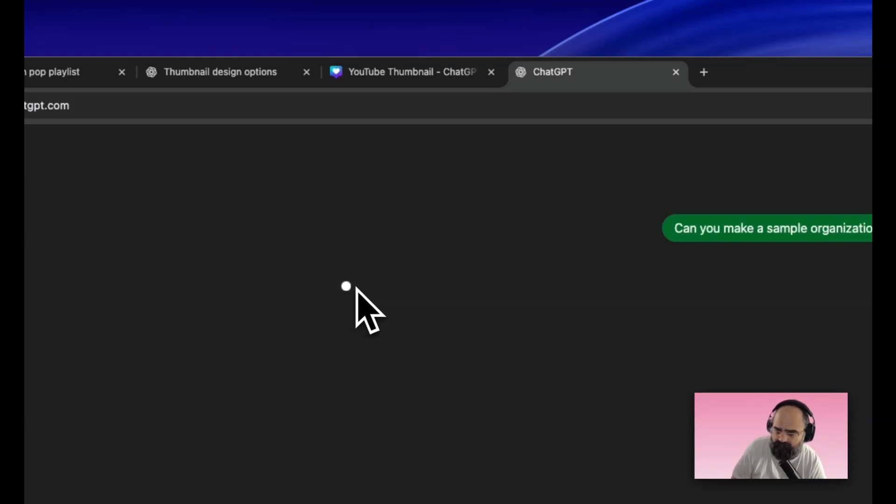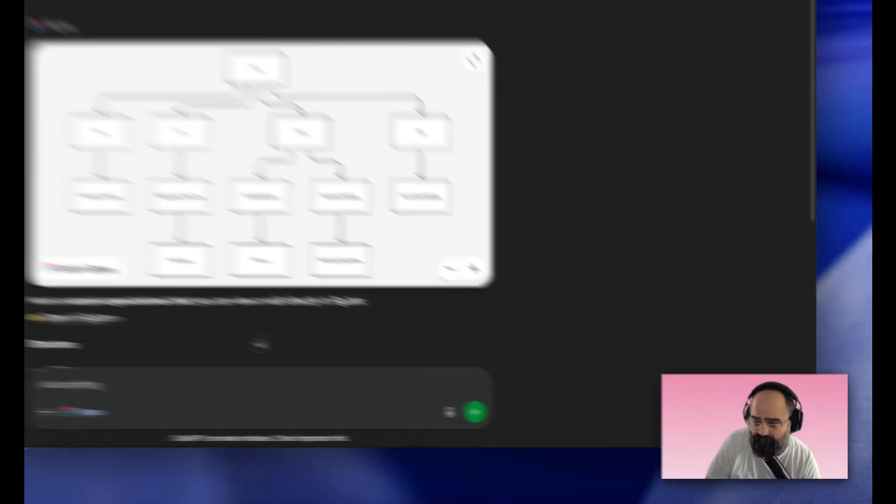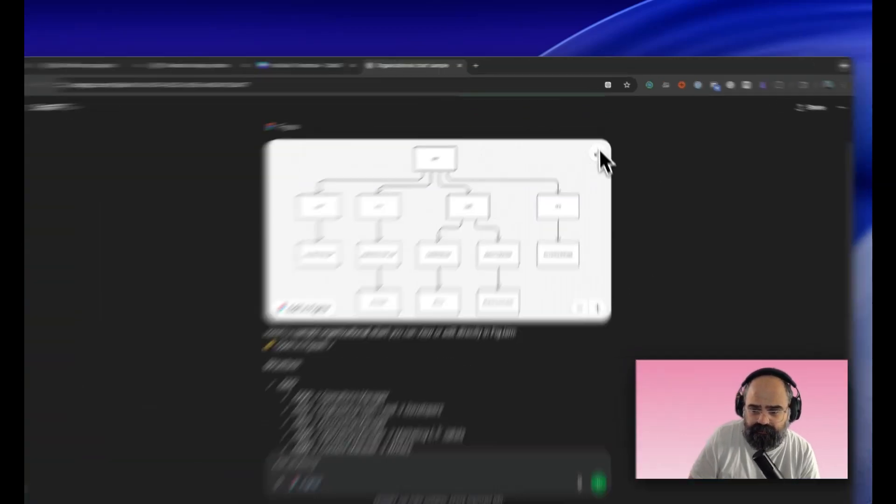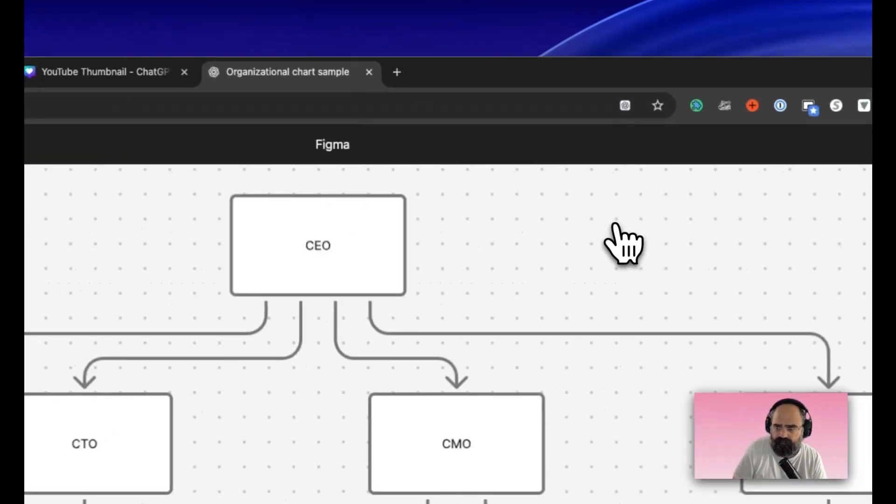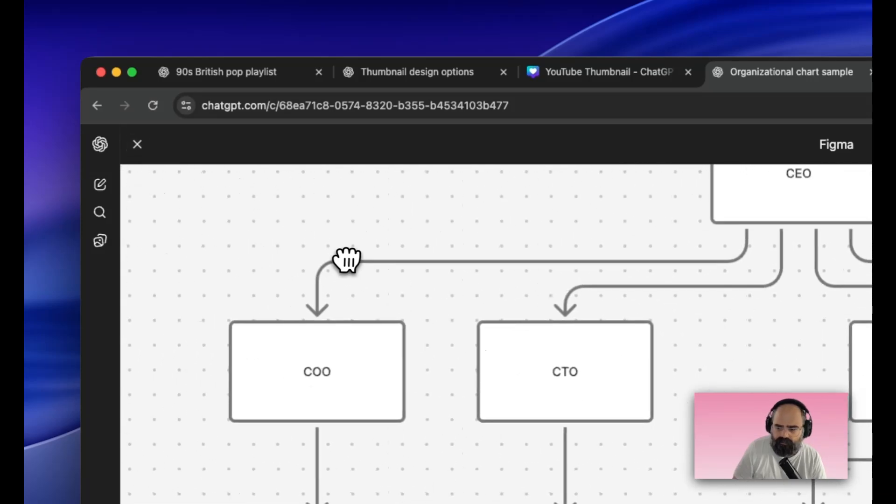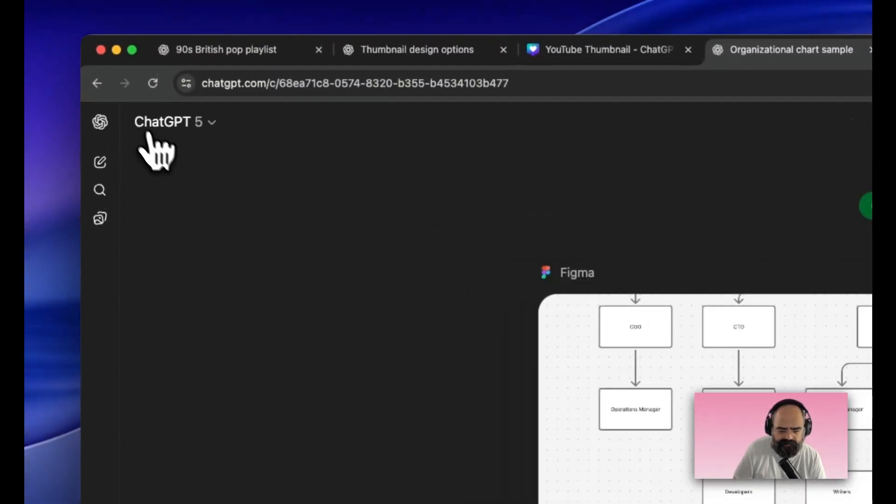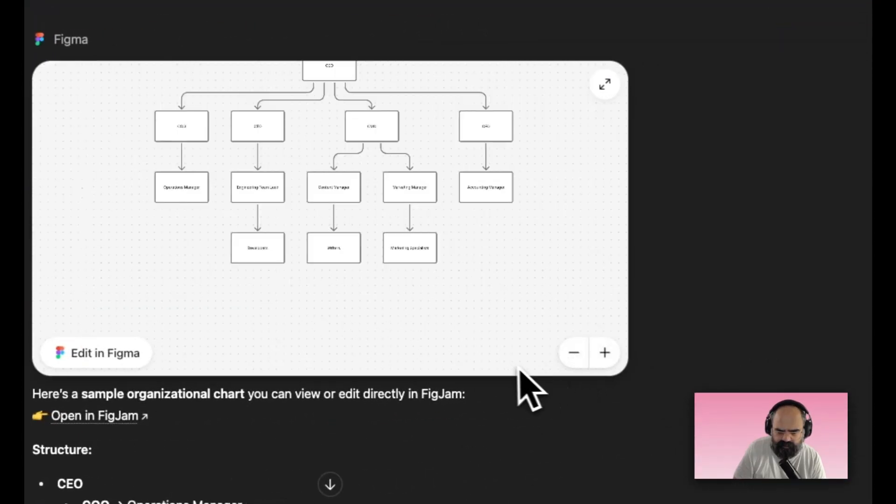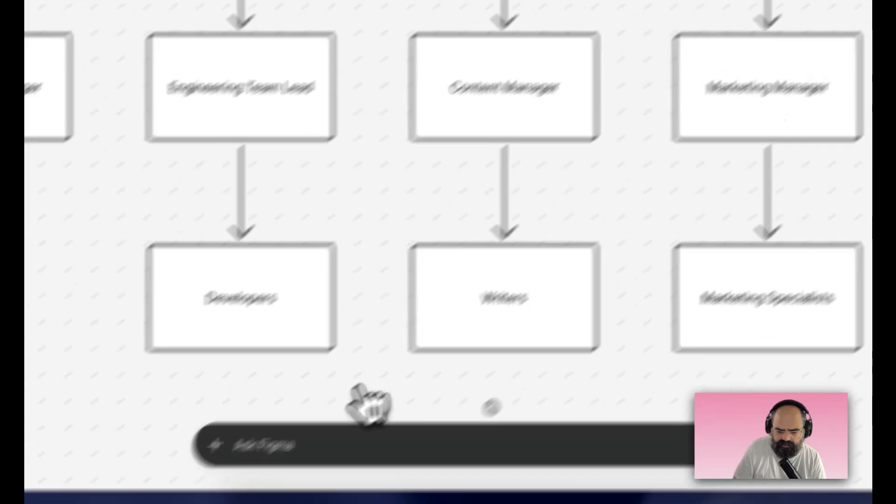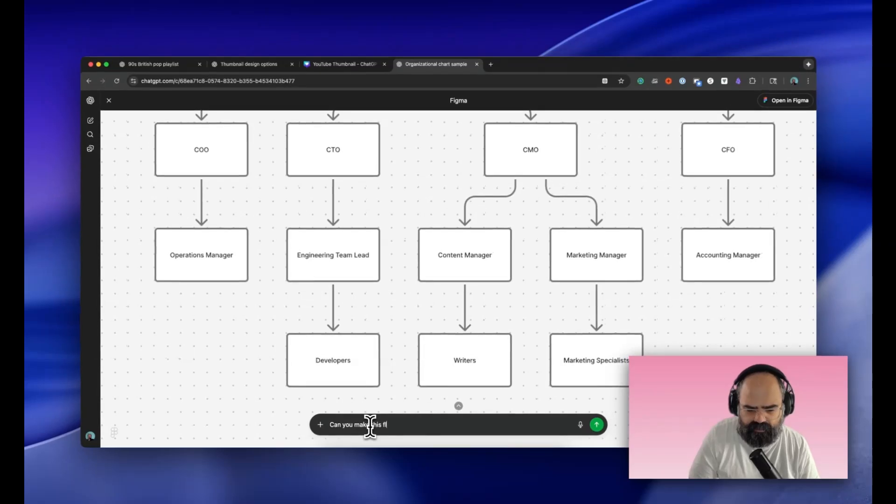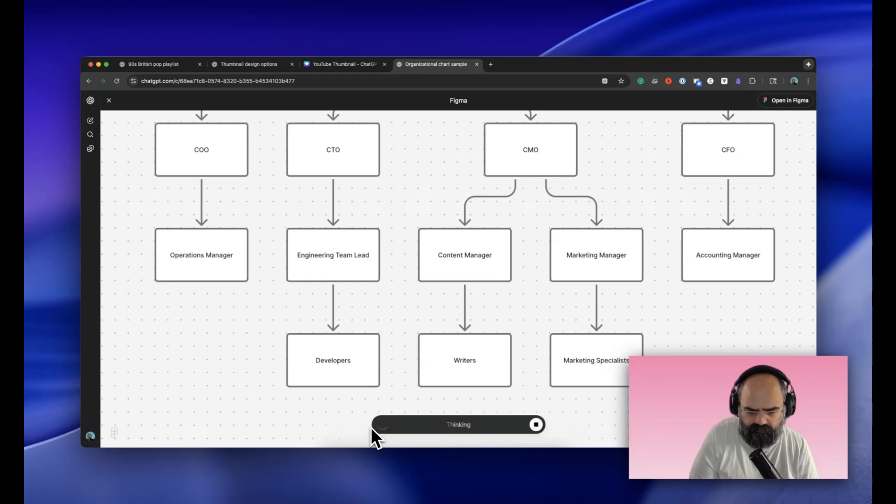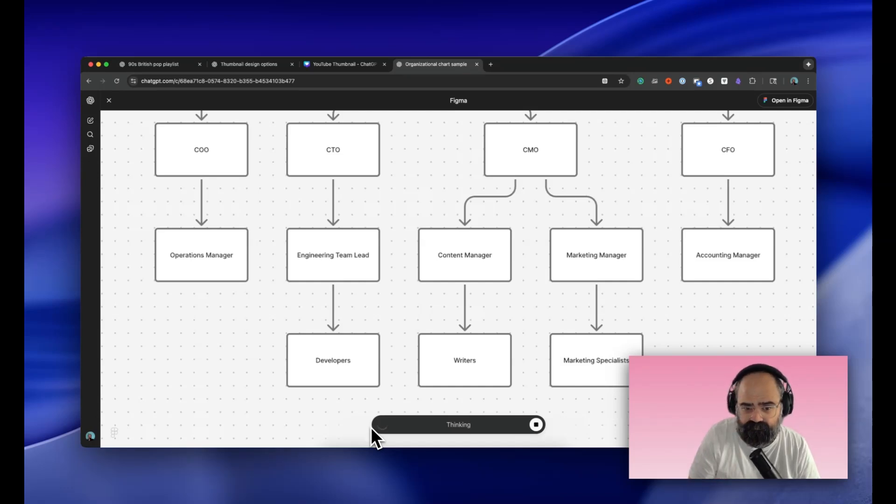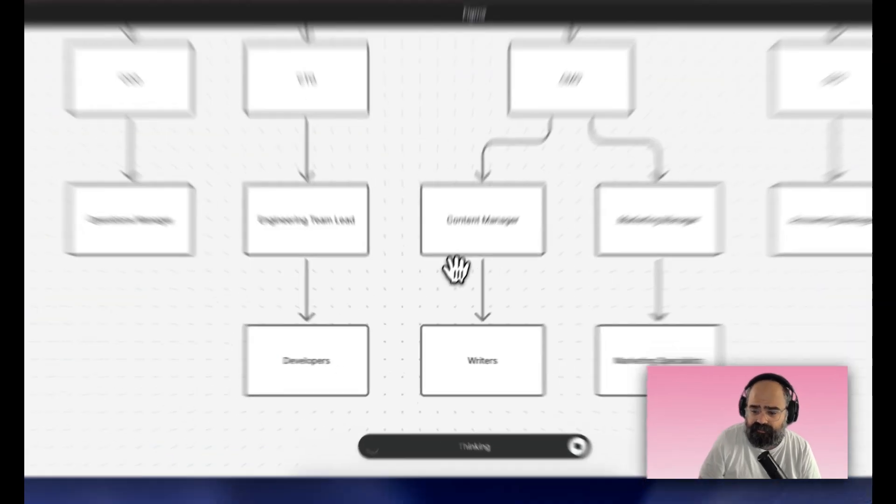I walked away for a second and we've got our chart. It's a nice inline little thing I can interact with. I can edit in Figma, I can zoom in here. Let's see if we can edit it. Can you make this flatter? If we can edit it on the fly in here while not leaving ChatGPT, this is interesting.